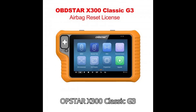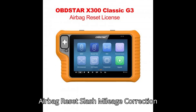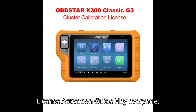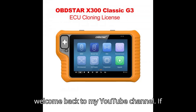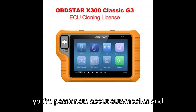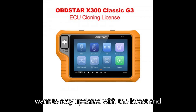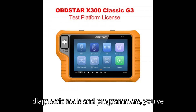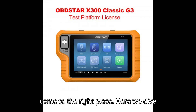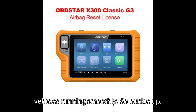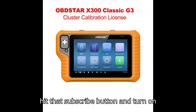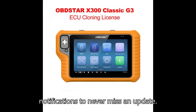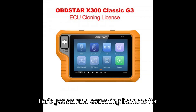Obstar X-300 Classic G3 Airbag Reset and Mileage Correction License Activation Guide. Hey everyone, welcome back to my YouTube channel. If you're passionate about automobiles and want to stay updated with the latest in diagnostic tools and programmers, you've come to the right place. Here we dive deep into the tech that keeps your vehicles running smoothly. So buckle up, hit that subscribe button, and turn on notifications to never miss an update. Let's get started.